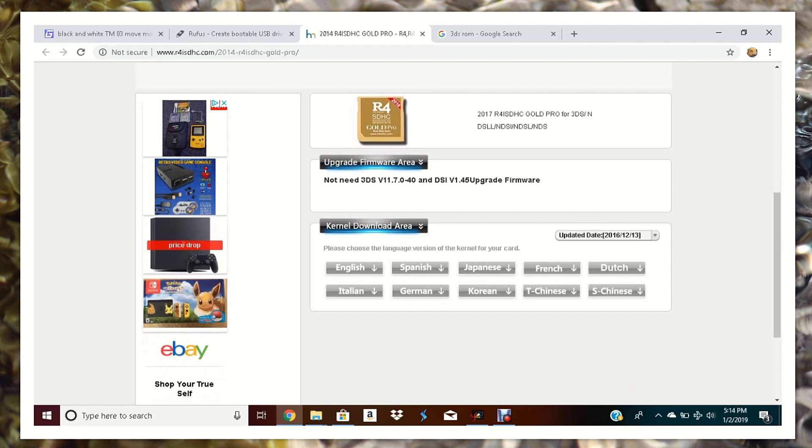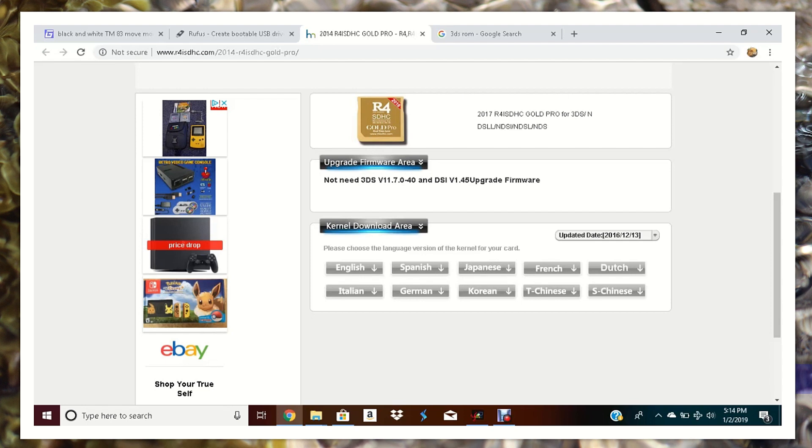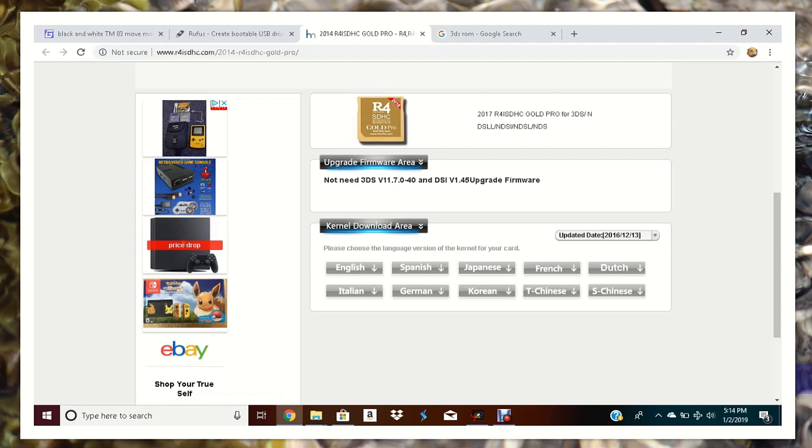And that's going to be from the R4 website. You're going to download the kernel. And this kernel was updated two years ago, December 13th 2016. Actually no, three years ago, my bad. We're in 2019, January 2019. But anyway, so you're going to select whatever language, download the kernel.